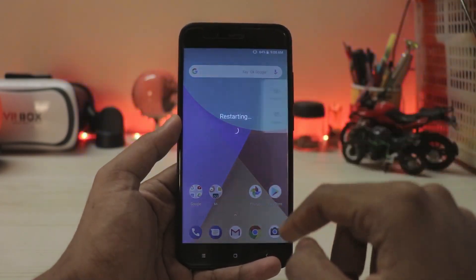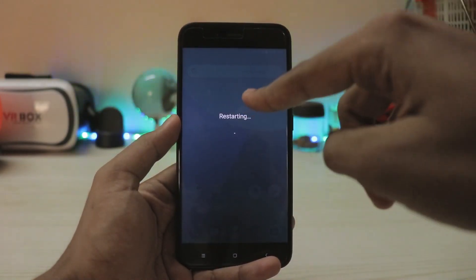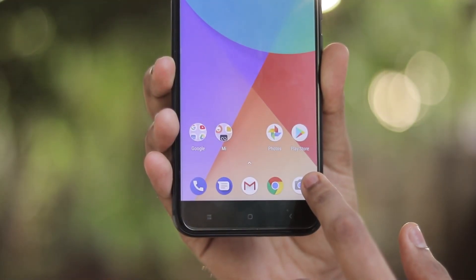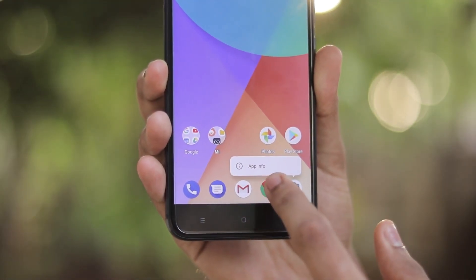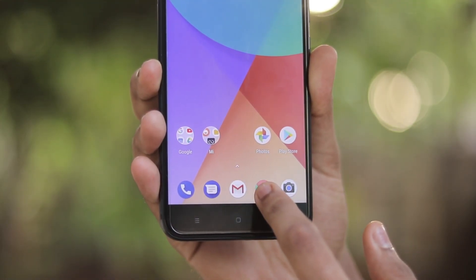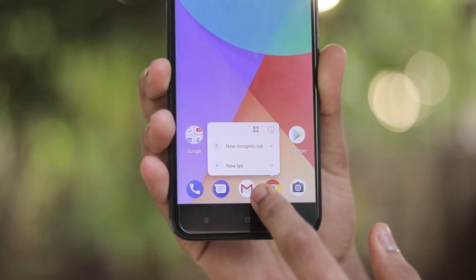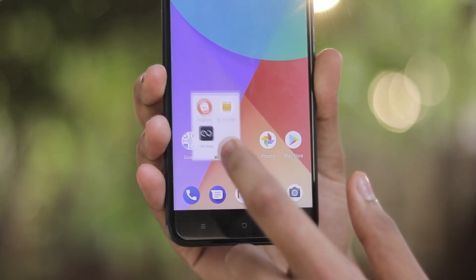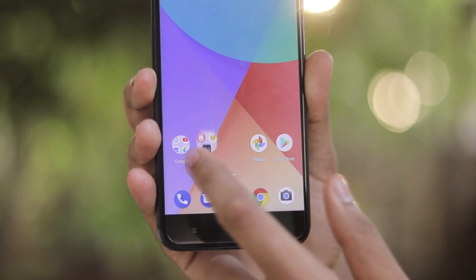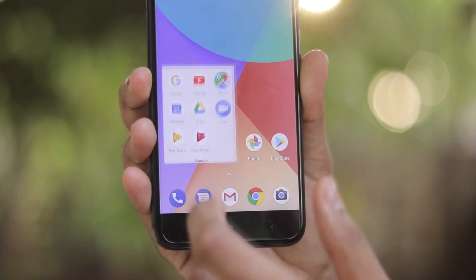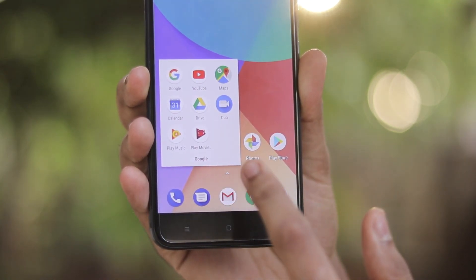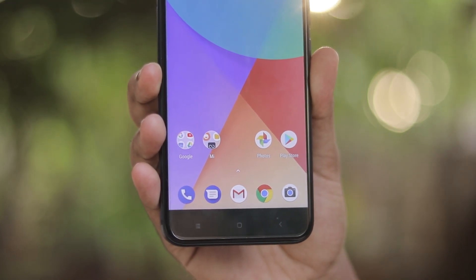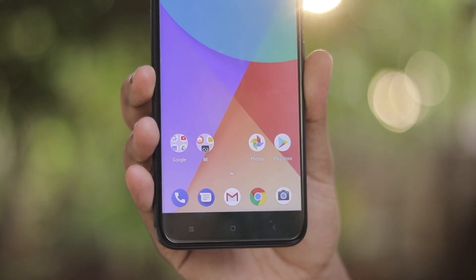That's your new power menu — you can see the wallpaper API turning on. I hope you guys enjoyed this video. If you want more Mi A1 videos like this, let me know in the comment section below. If you want to install it yourself, the risk zip will be linked below and you can also install it via fastboot.